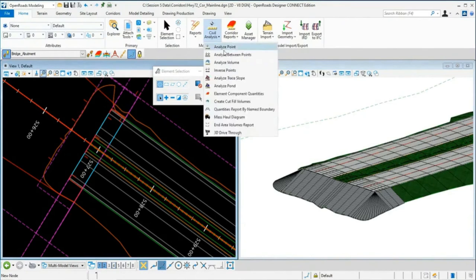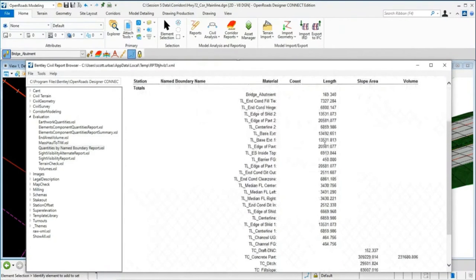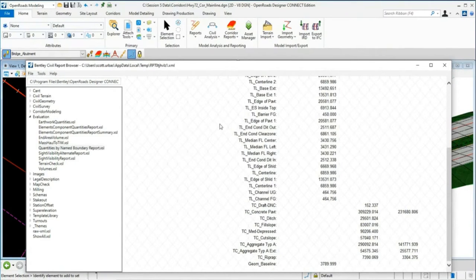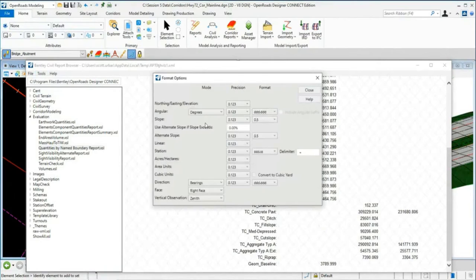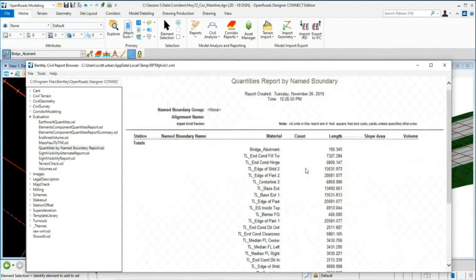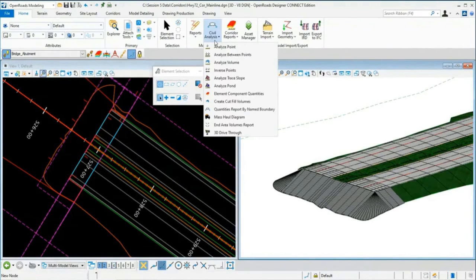Selecting the riprap component shows its cubic feet in the Properties panel. Even better, go to Home > Civil Analysis > Quantities Report by Name Boundary to get quantities from everything in the model. Running this report shows linear features quantified in the length column, and at the bottom you get the true riprap quantity in cubic feet. If you need cubic yards, go to Tools > Format Options and convert — giving you the cubic yards of riprap in that area. That's the simple grading example — now we'll jump into the more detailed modeling.